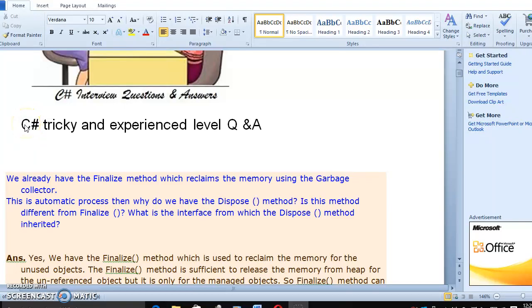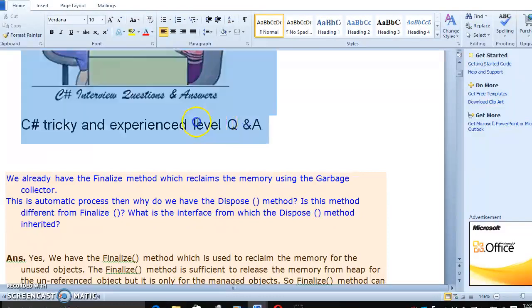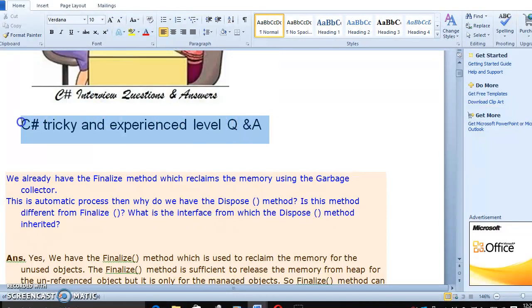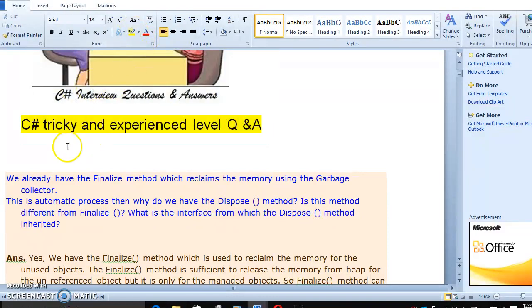Hi everyone. In this video we are going to discuss about some machine shop tricky and the most important interview questions.